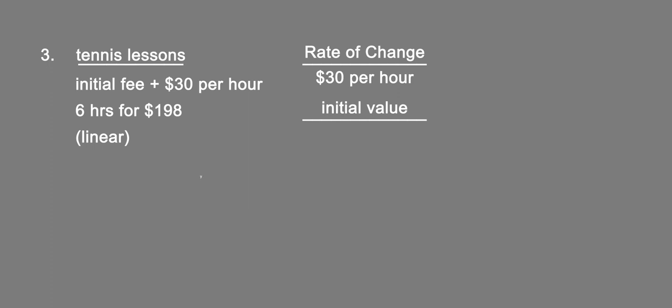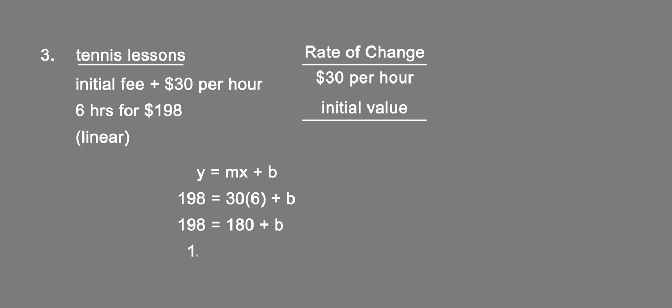So we know y equals mx plus b. We're given a y of $198, which equals the slope, which is $30 per hour, times x, which in this case is 6, plus b. So 198 equals 180 plus b. Subtract 180 from both sides, we get that b equals 18. So initial value b equals $18, and that's the initial fee for taking any lessons from this instructor.